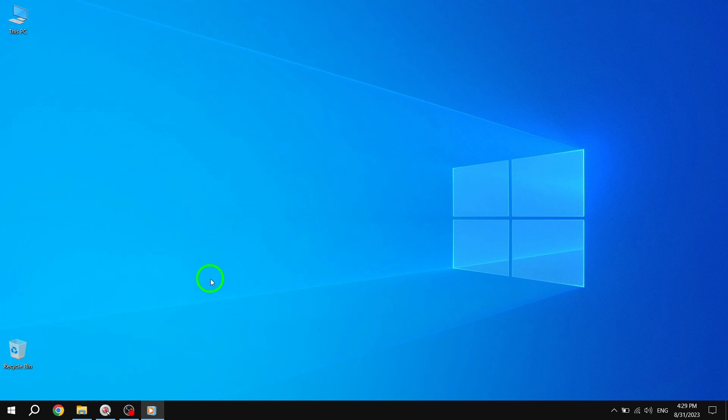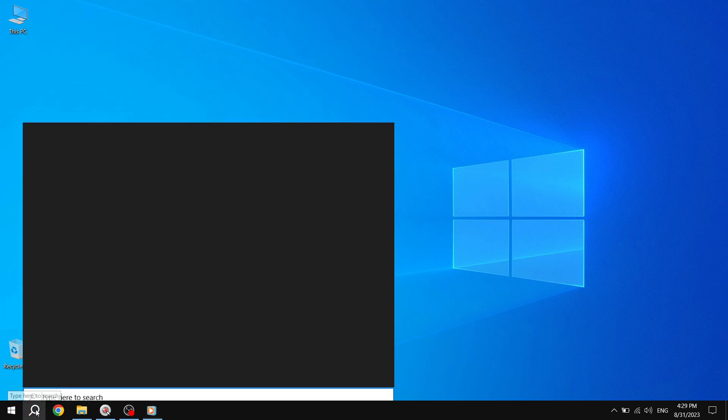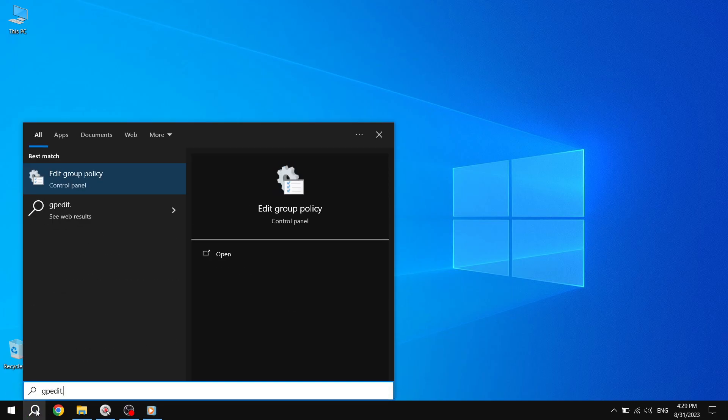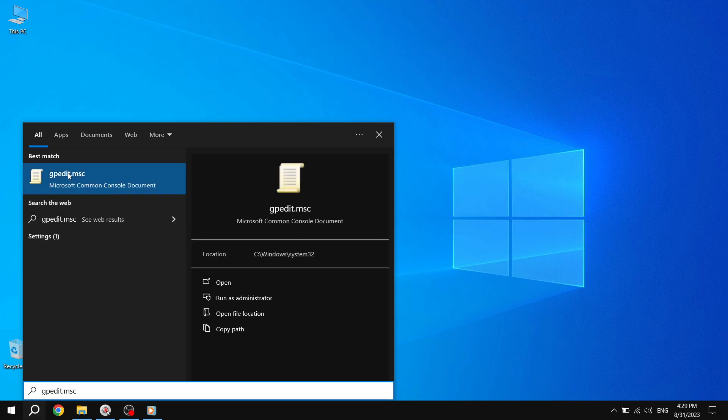Step 1. To begin, open the Local Group Policy Editor by searching for gpedit.msc in the Start Menu search box.